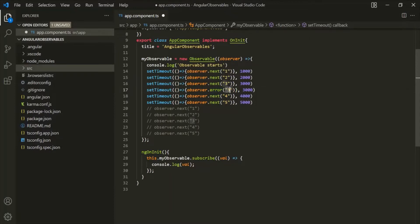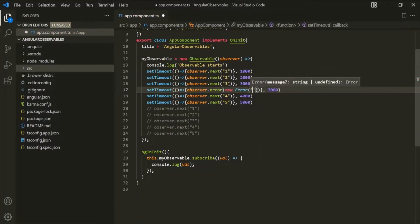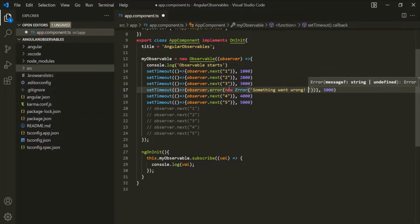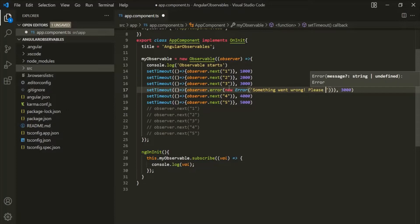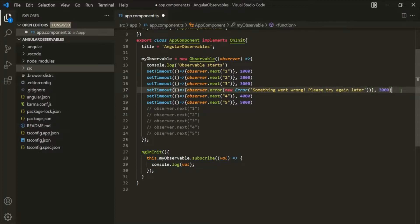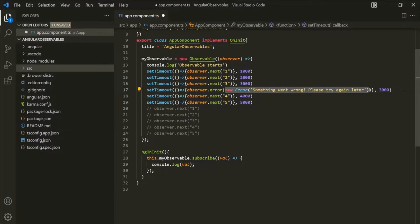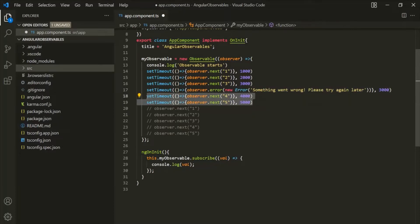Now, which error do we want to emit? Let's create a new error object and specify the error message — let's say 'Something went wrong. Please try again later.' What will happen is this observable will start emitting data: first it will emit value 1, then 2, then 3, and then it will emit this error. When this error is emitted, the remaining values 4 and 5 will not get emitted by this observable.